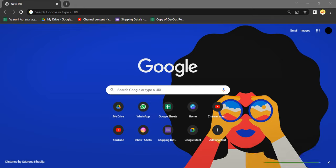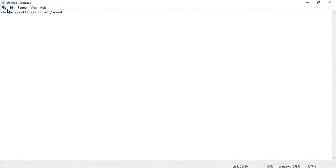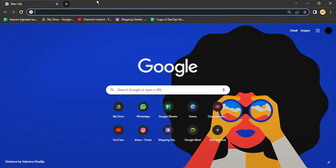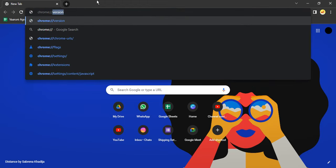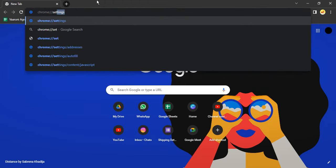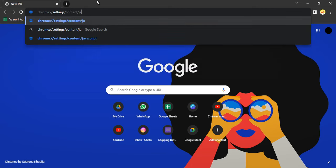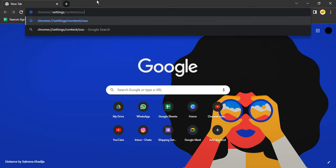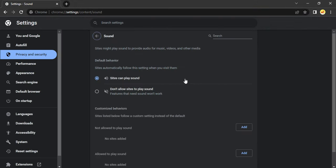If that's not the case, then open up your Google Chrome and go to this particular path: chrome://settings/content/sound. Just press Enter, and you'll be in the sound section.